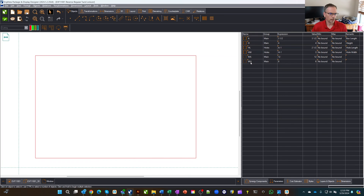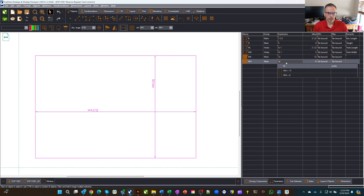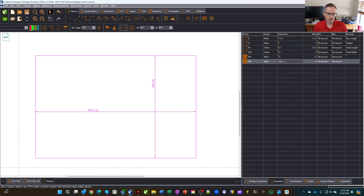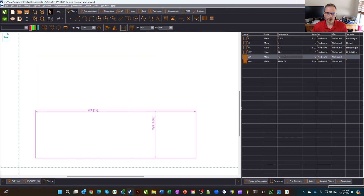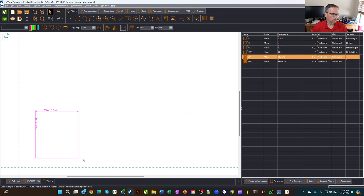For the window height parameter, I'll set it to HW plus 0.75. This gives about a quarter-inch border around the outside for gluing — maybe we want even a little more, so 0.75 works well. Then for the length, I'll take HL plus 0.75. Now we've got our window panel properly sized.